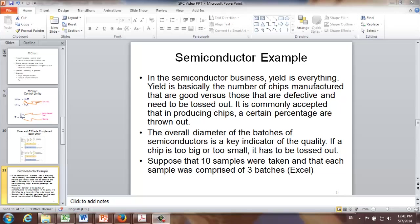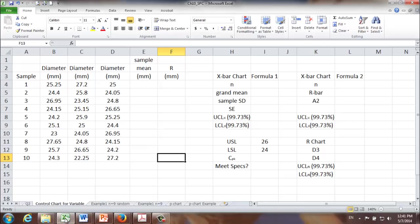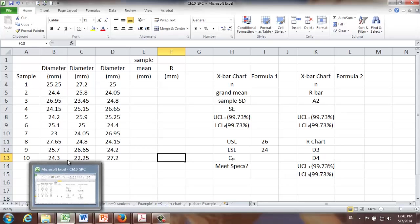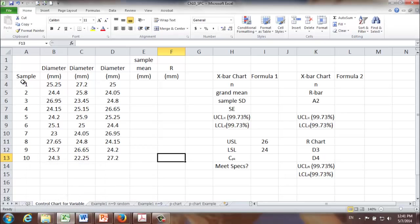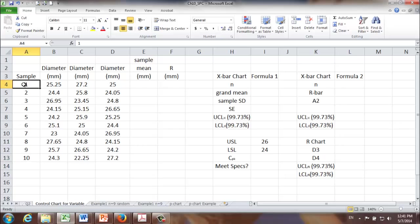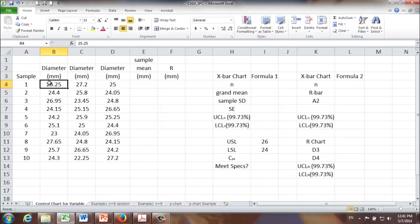Let's say 10 samples were taken and each sample was comprised of three batches. The data we've collected are in the Excel file. Let's go to our Excel file. We have 10 samples. In each sample, we have three batches. And the number over here shows the average diameter of all the chips in the same batch.